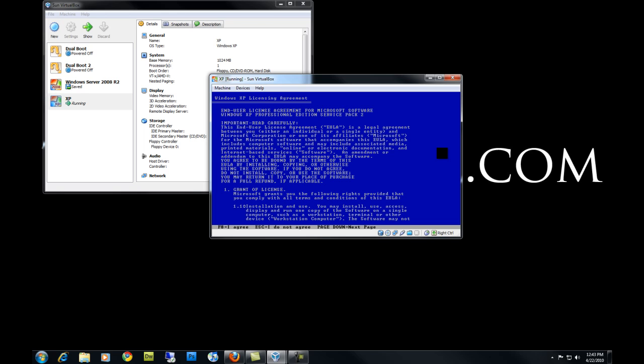You're going to have to press F8 to agree to the license for Windows XP.